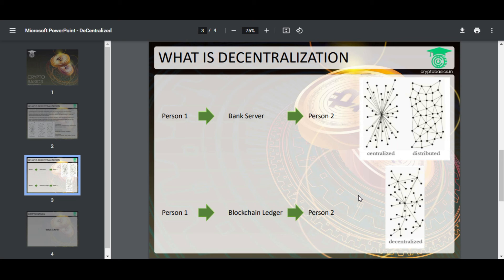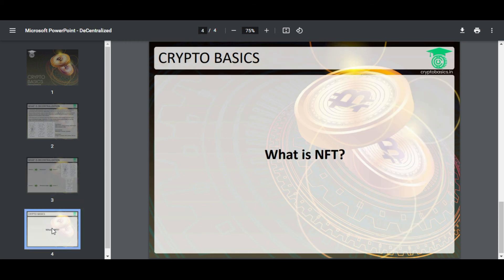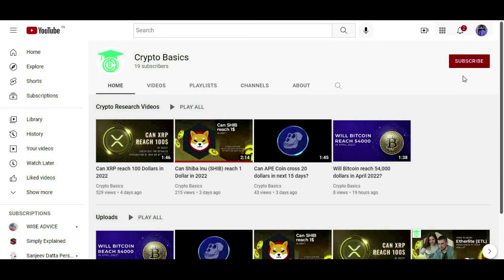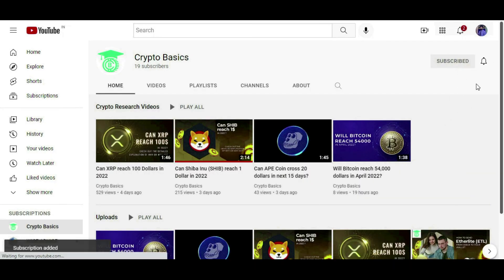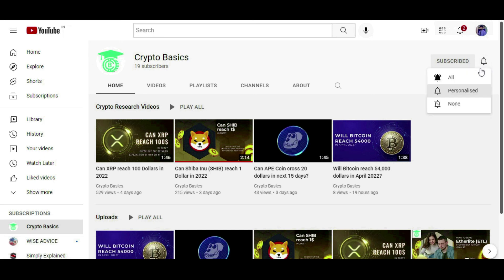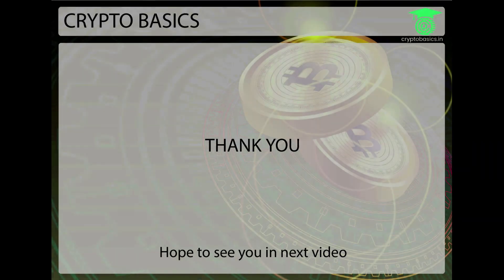I hope the concept of decentralization is clear to you. In the next video, we'll be discussing everything about NFTs. If you have any questions, you can comment below and I'll be happy to answer. If you find this video beneficial, make sure to like and share. For more updates, subscribe to our channel Crypto Basics, and don't forget to press the bell icon. Thank you.